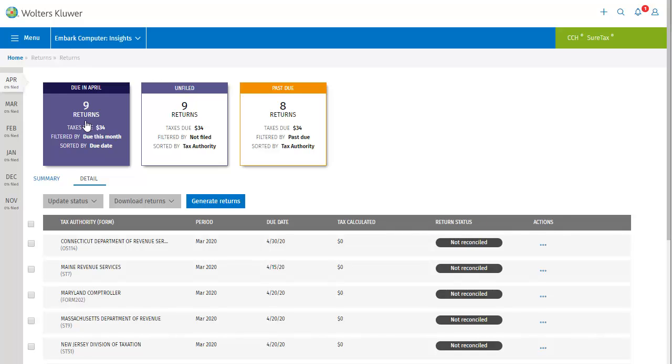The final column is the actions column. The ellipses in this column are what you click to perform actions on the returns, and this subject will be covered in a separate video. For now, having become more familiar with the detail view, let's take a look at the summary view.